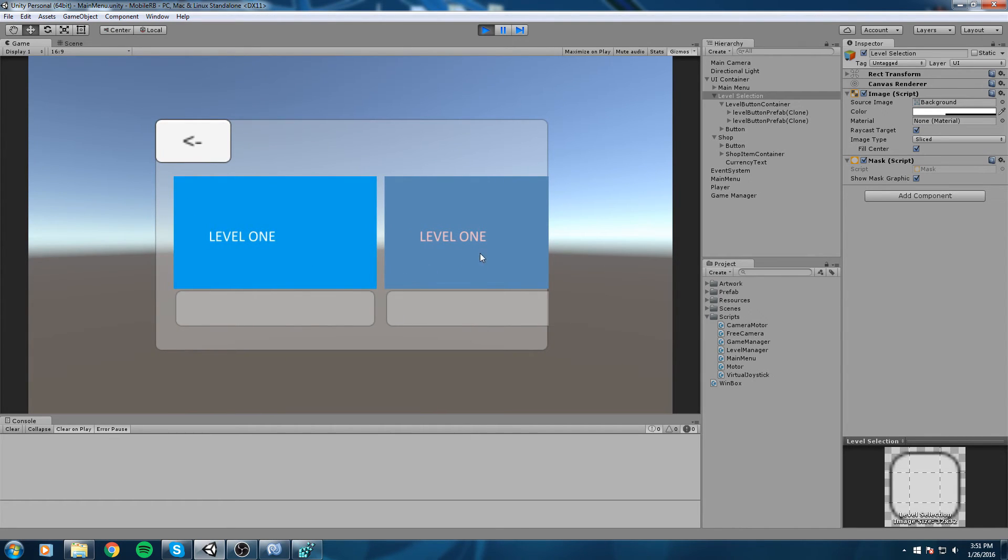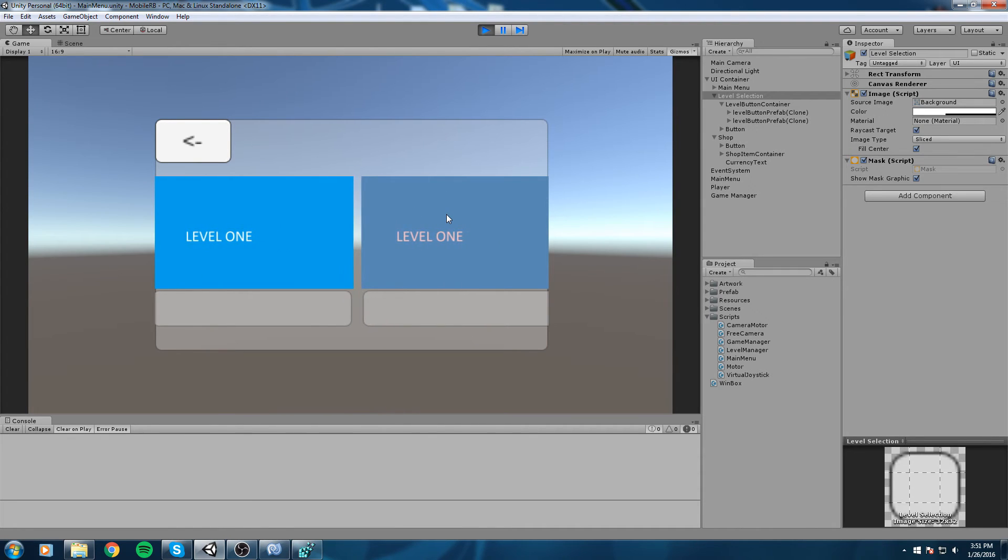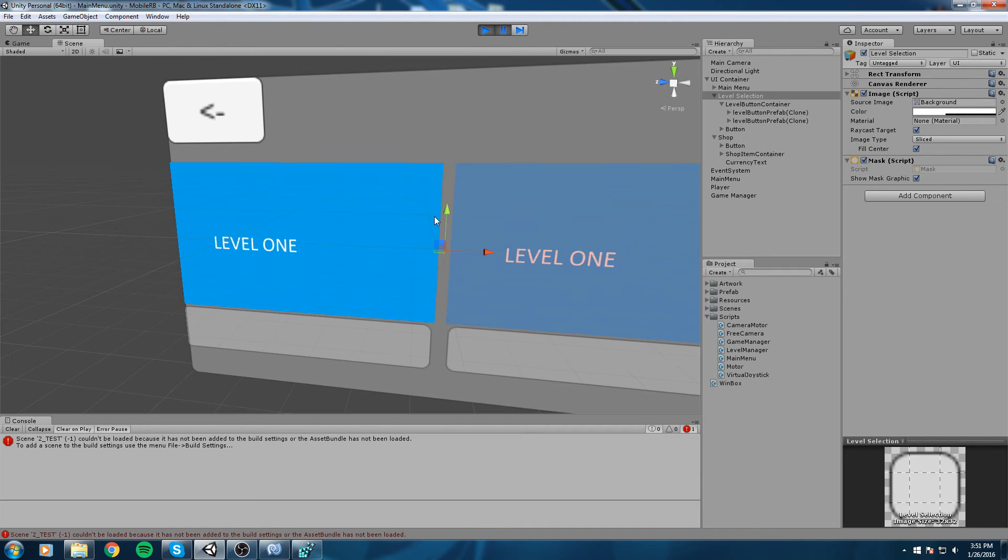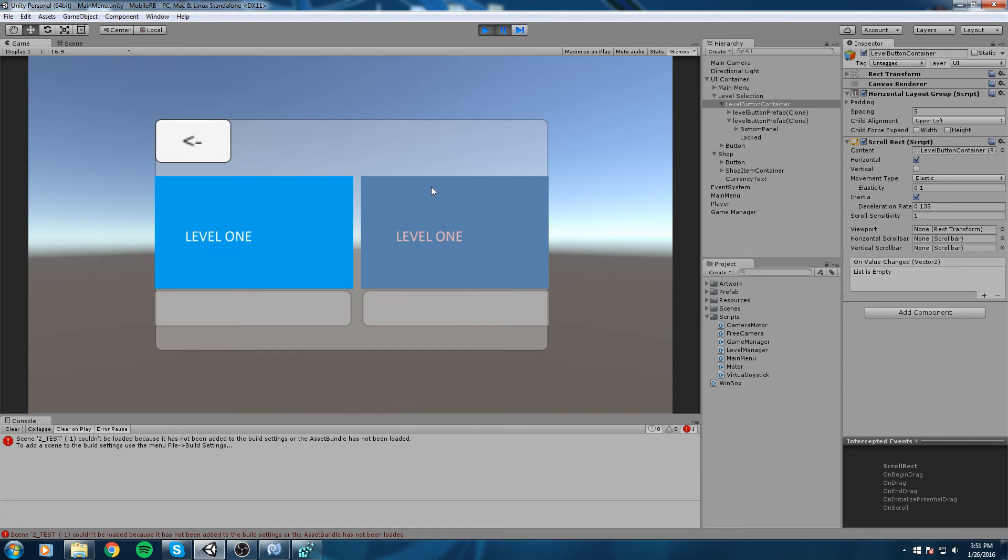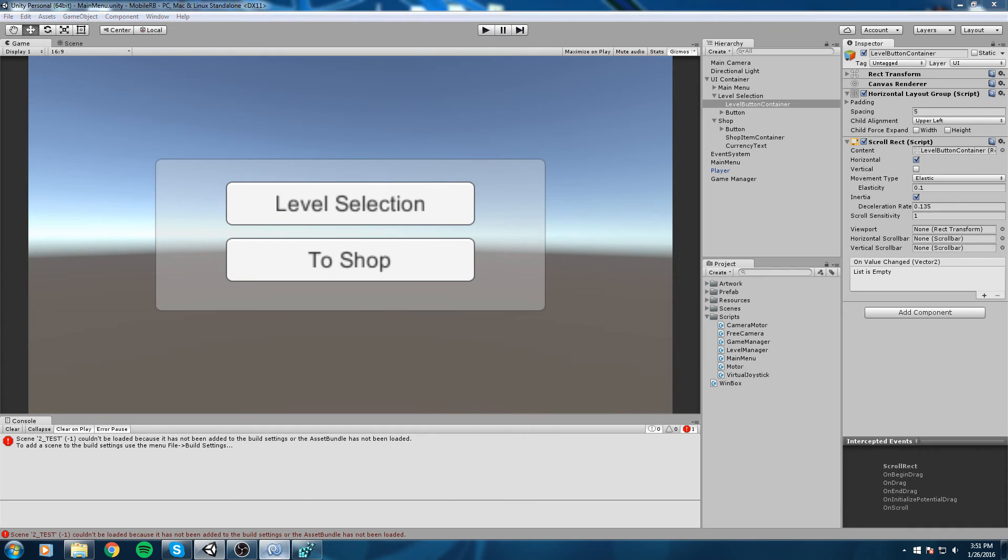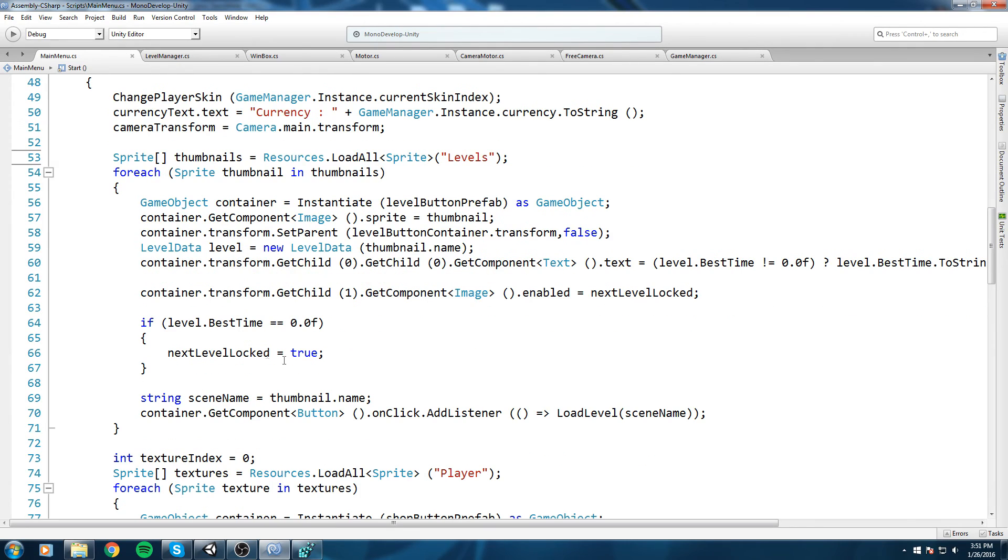Okay, so now this one is technically locked, but if we click on it we're still sent to the scene. In this case it doesn't work because we don't have a second scene, but we're still getting the action and we need to get rid of that. So basically what we're gonna do is over here, right after doing that call.